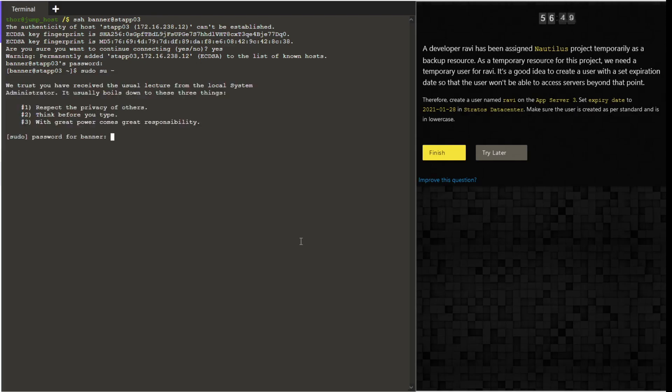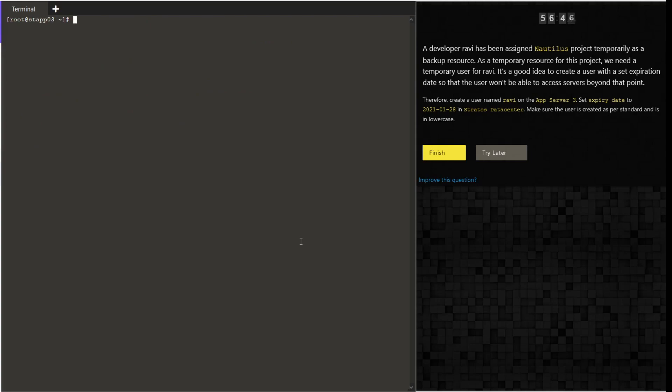Once logged into the server, switch to root using the banner user and then issue the command useradd -e, the expiry date, and the username. Let's add this parameter before the username itself.